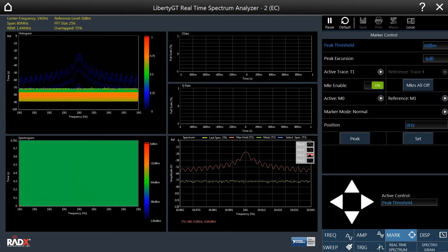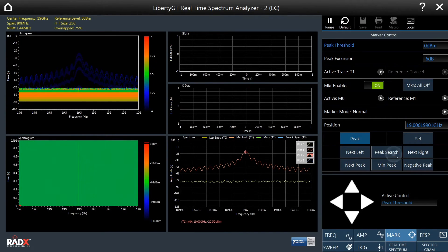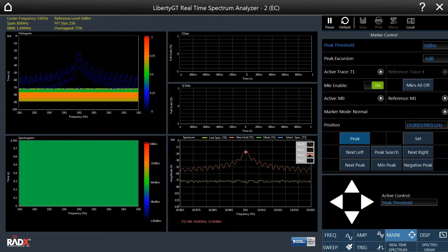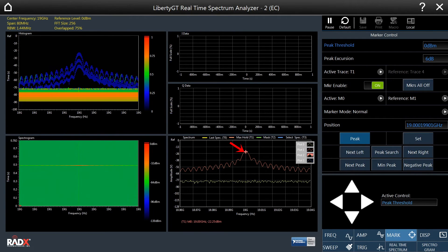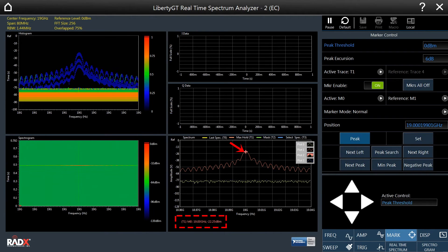Lastly, we will perform a peak search. As we can see, the marker appears at the peak and its value is shown below the real-time spectrum display.